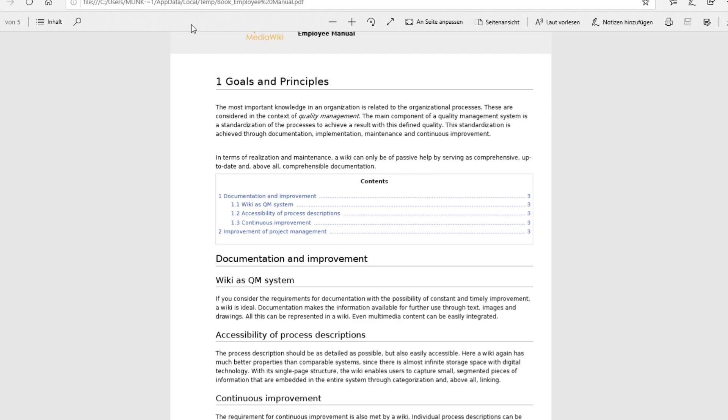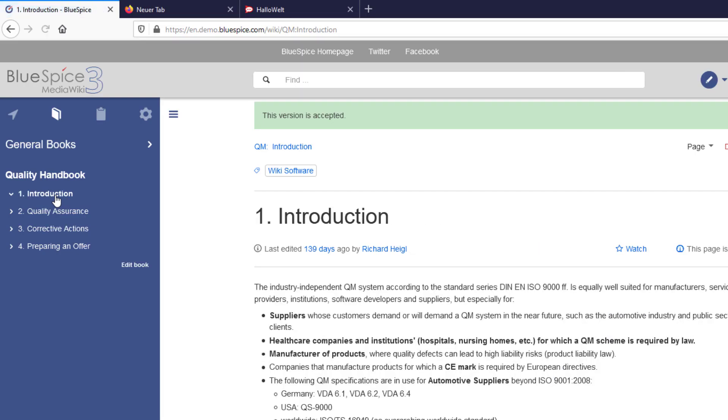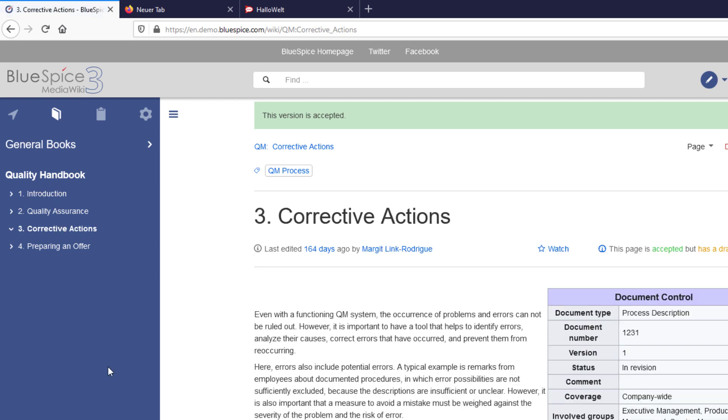If a user lands on a page that is part of a book, the book navigation is automatically loaded with the page and the user can read through the book.